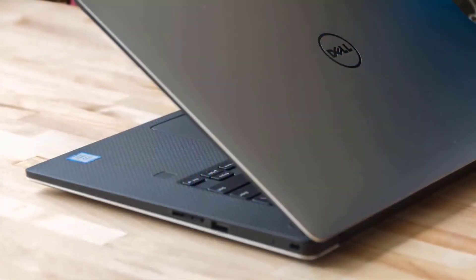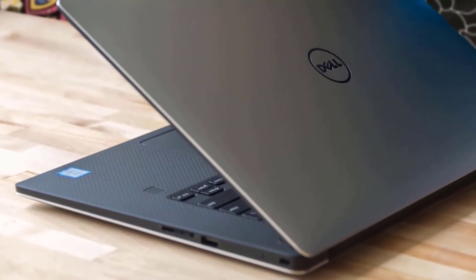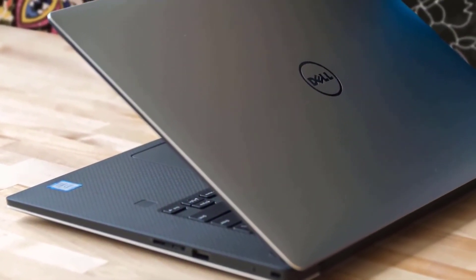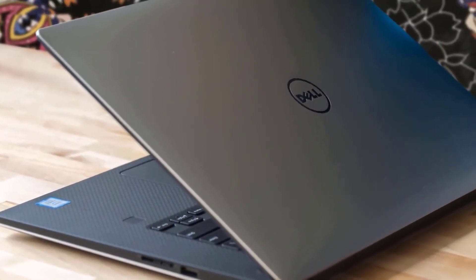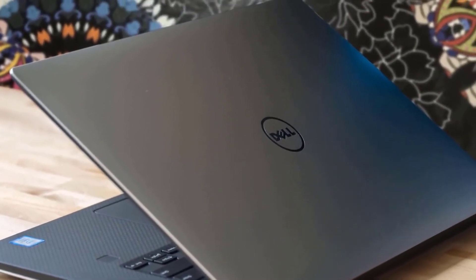It has a good selection of ports though, with USB Type-A ports, Thunderbolt 3 ports, HDMI, SD card slot, and AUX port.